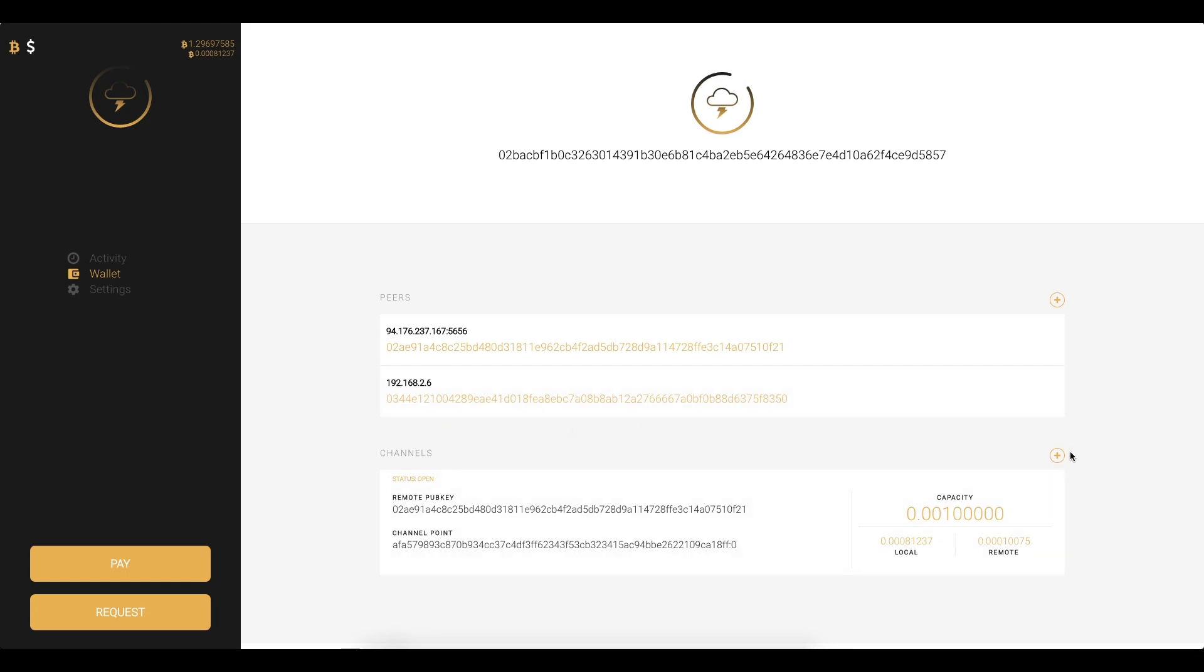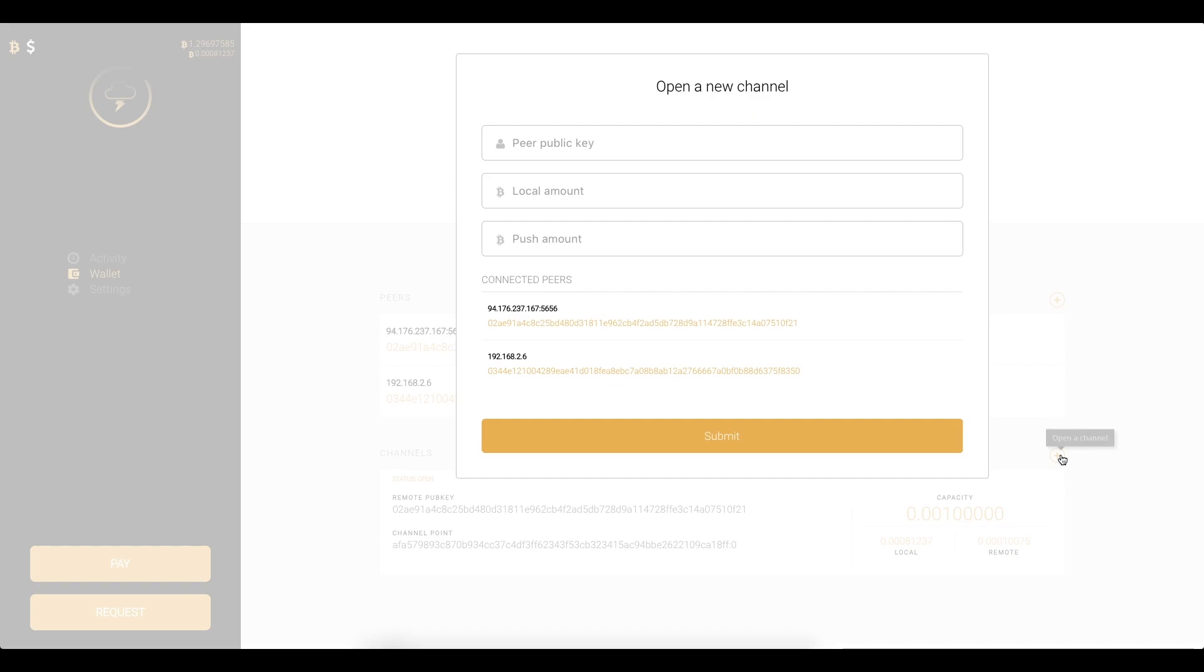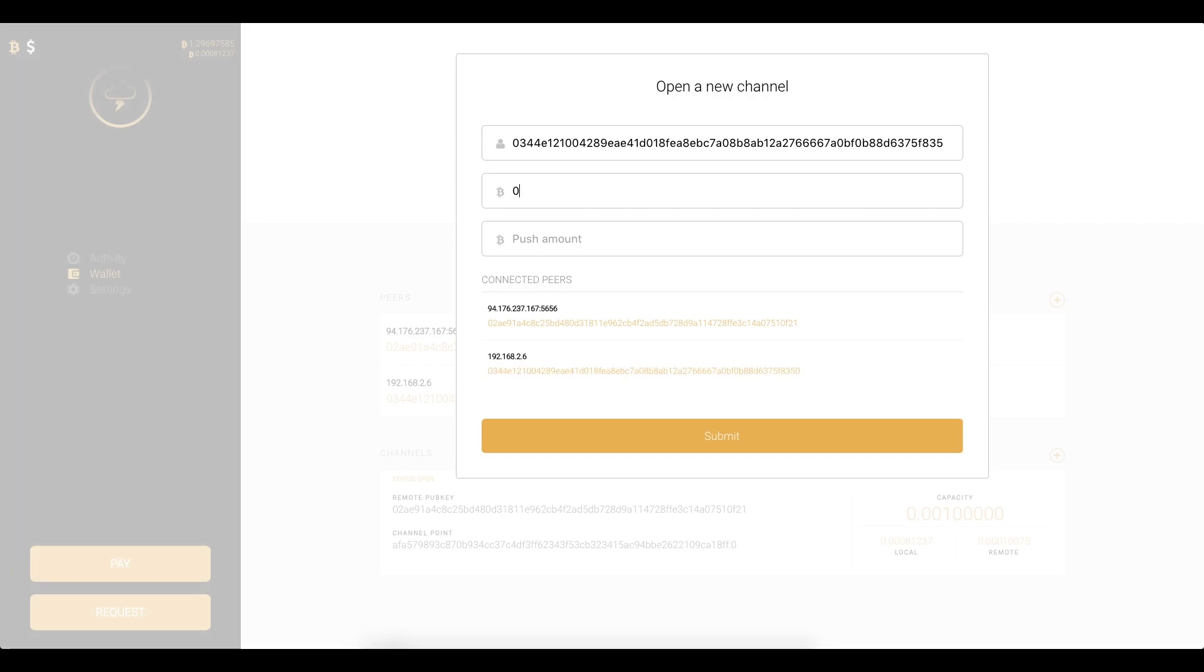And now I can feel free to open a channel with that peer. So I can go and click, I can see my connected peers here. I can just click that peer. I can click the local amount 0.001 Bitcoin.